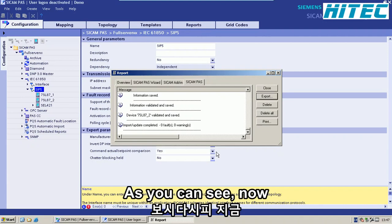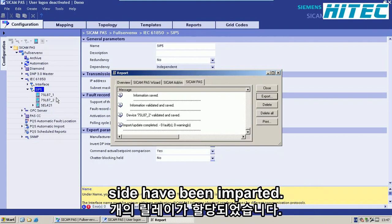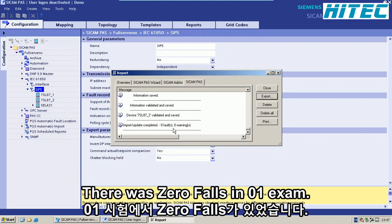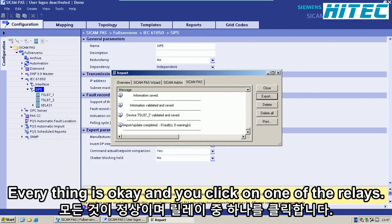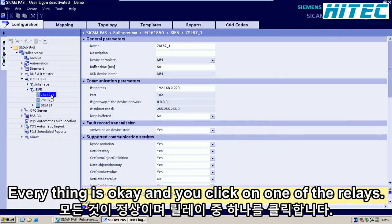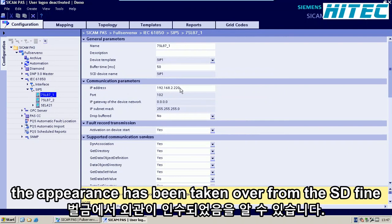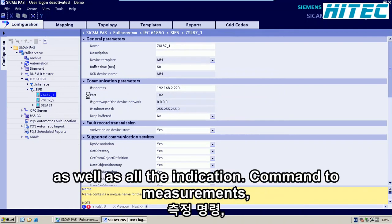As you can see now, the two relays on the left-hand side have been imported. There were zero faults and zero warnings — everything is OK. If you click on one of the relays, you can see that the IP address has been taken over from the SCD file, as well as all the indications, commands, and measurements.